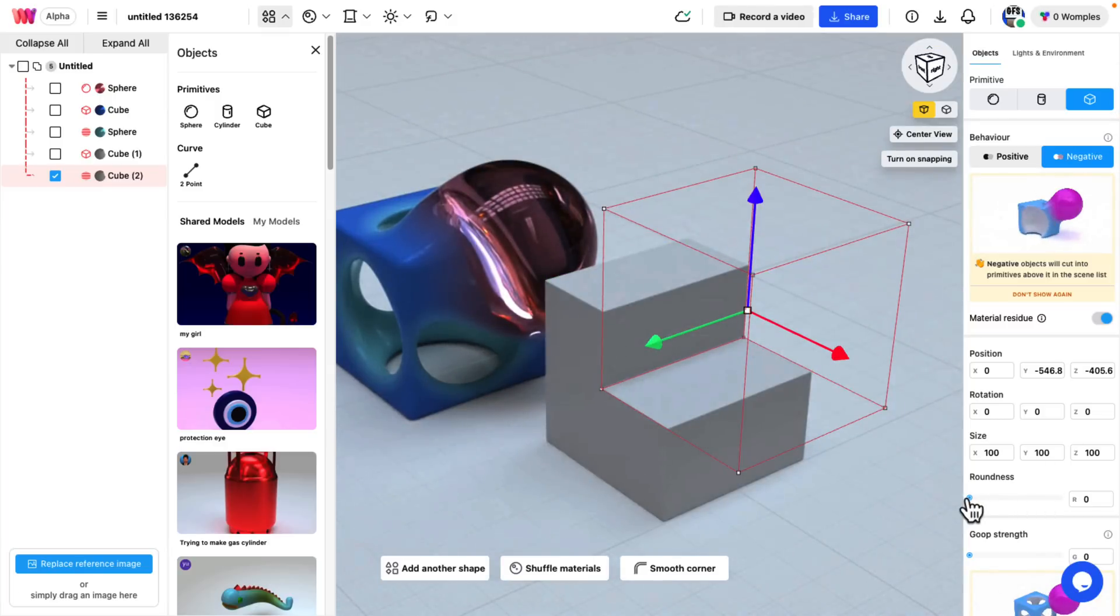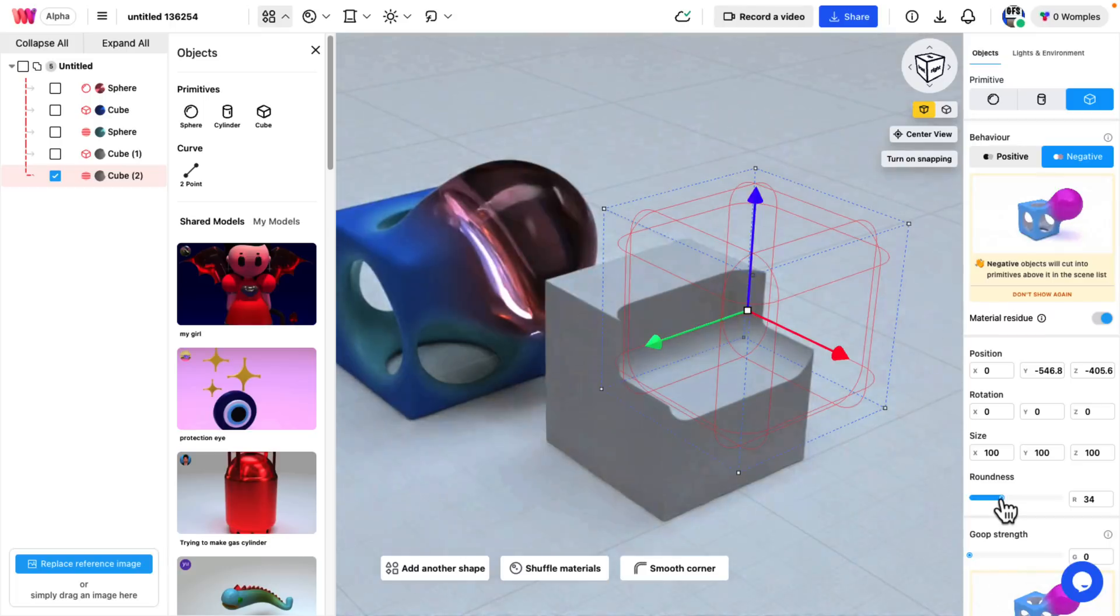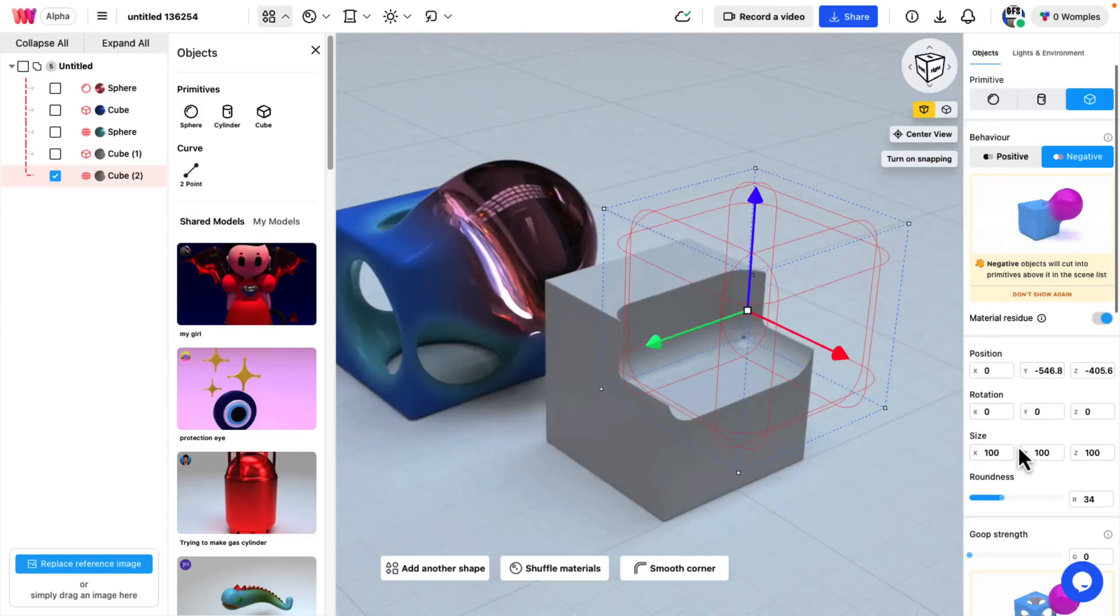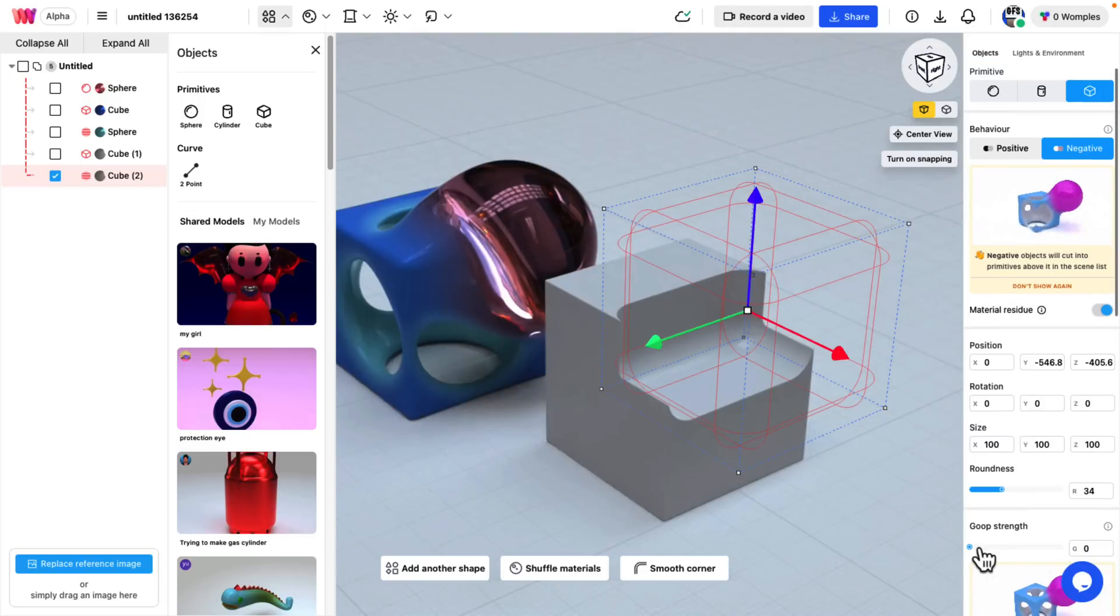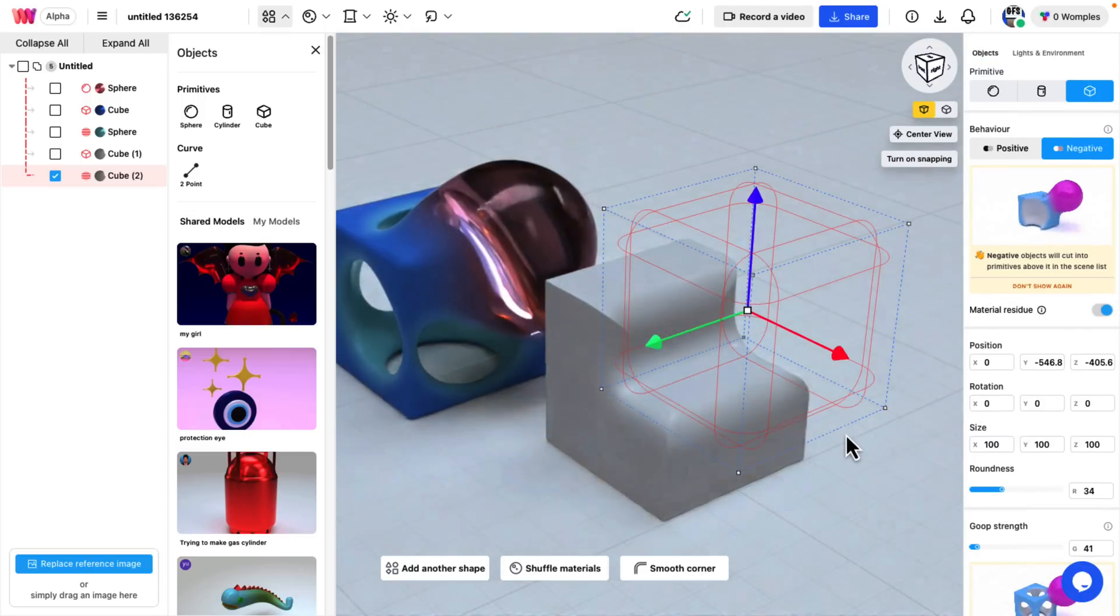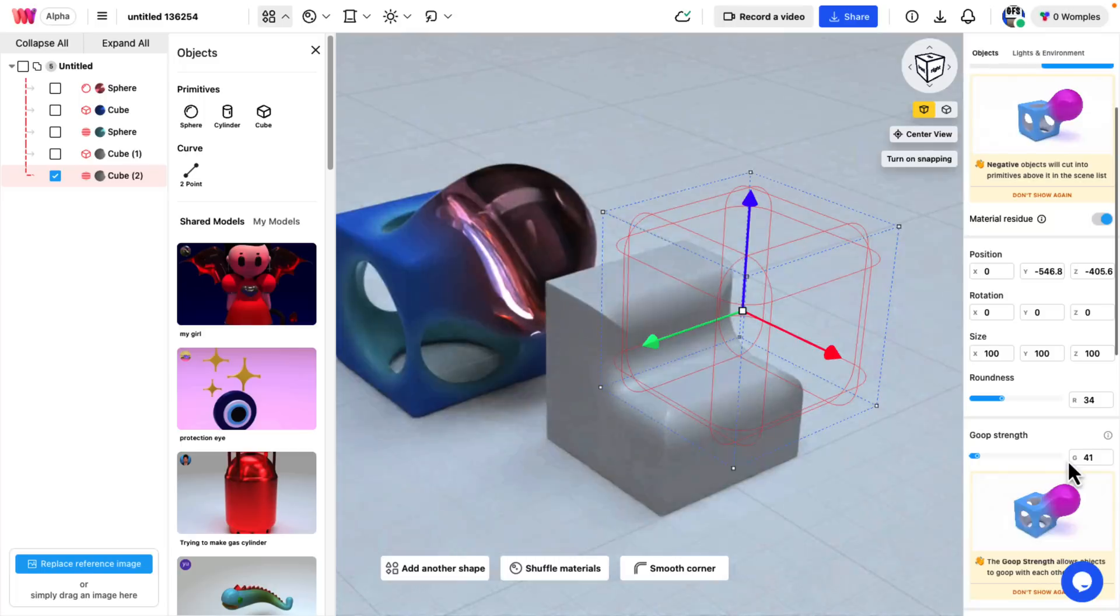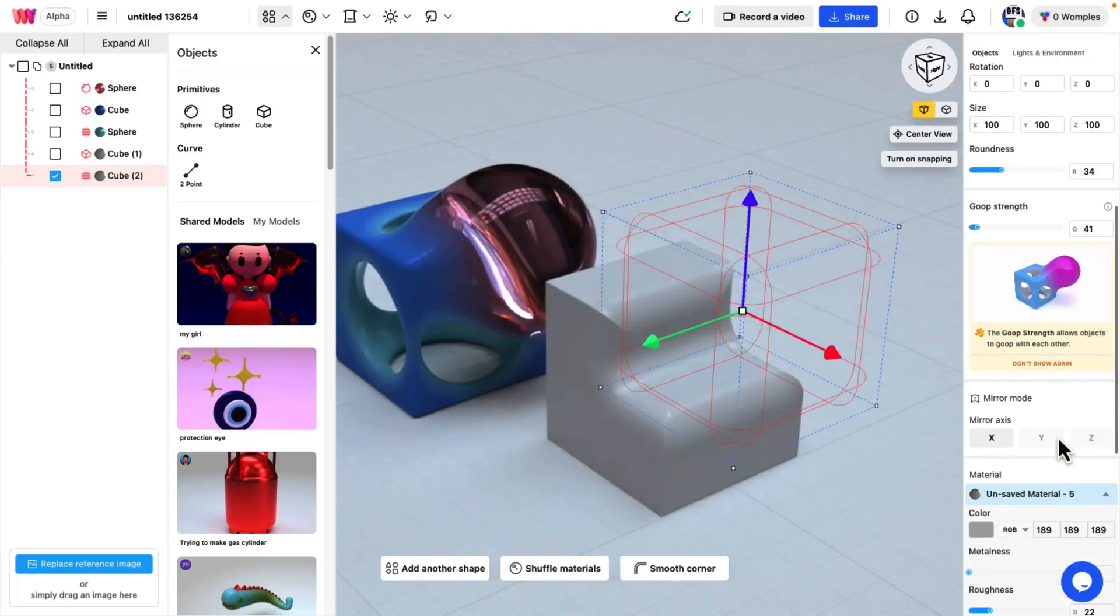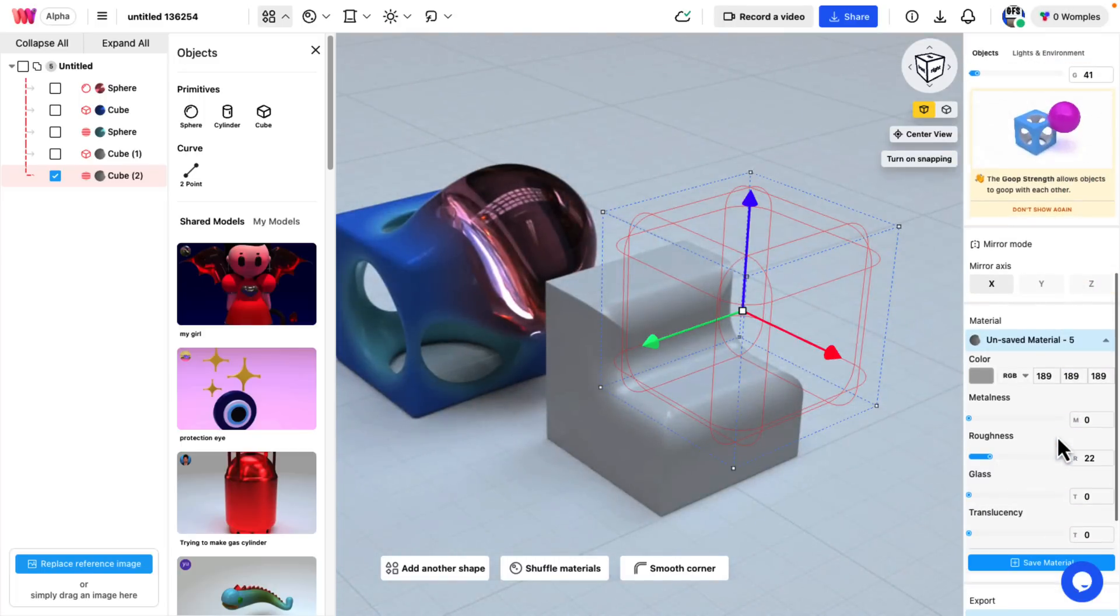You can also control the roundness of your cube. So you can turn your cube into a rounded cube. We also have the goopiness for how the things interact with each other, kind of the magnetic field around the blob that you were dealing with.